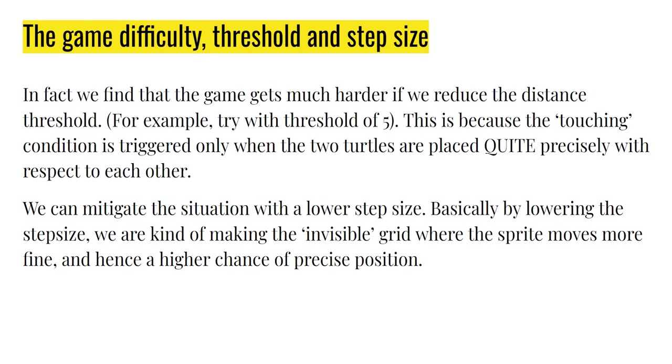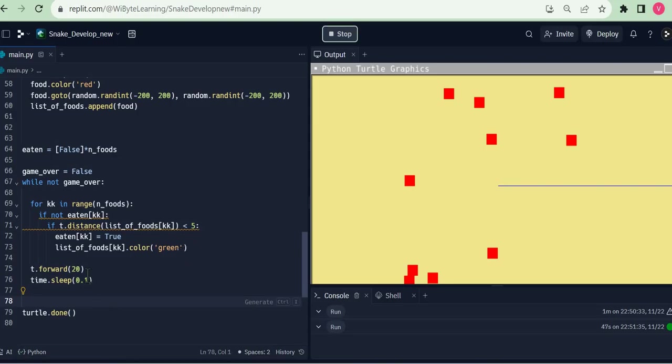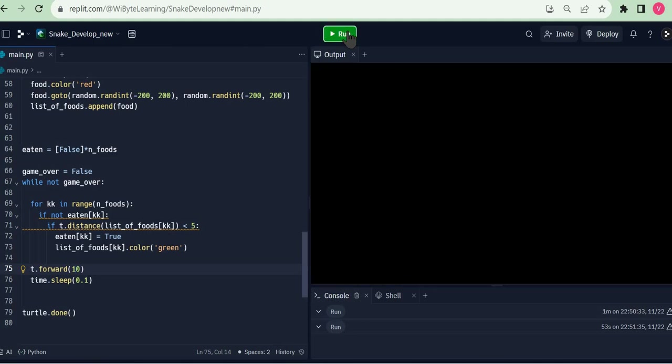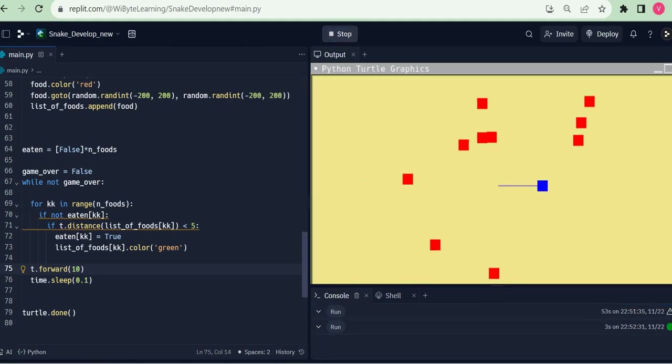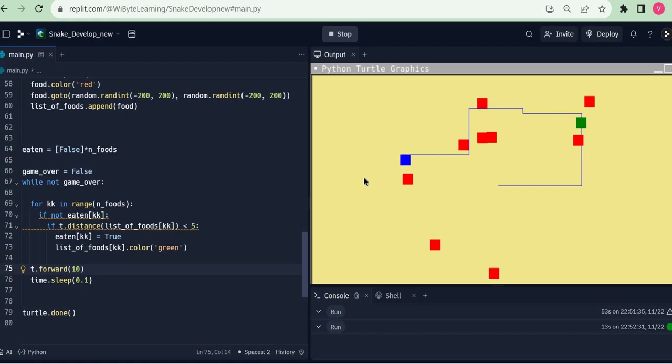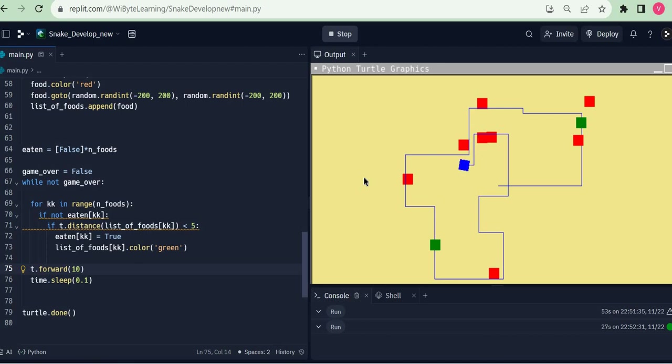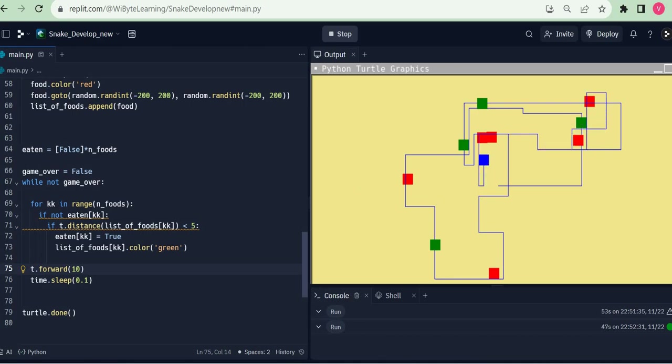But now the interesting bit here is that we can mitigate the situation. We can make the situation a bit better by lowering the step size. Let's say, let the threshold be 5, but instead of moving 10, 20 steps at a time, let me move perhaps 10 steps at a time. If I were to do this, I will, with the same threshold, have a higher success rate of catching these. Still quite hard, but now somewhat easier. Notice three of them have become, now fourth one, and I think this fifth one should also, and I got my fifth one, finally.